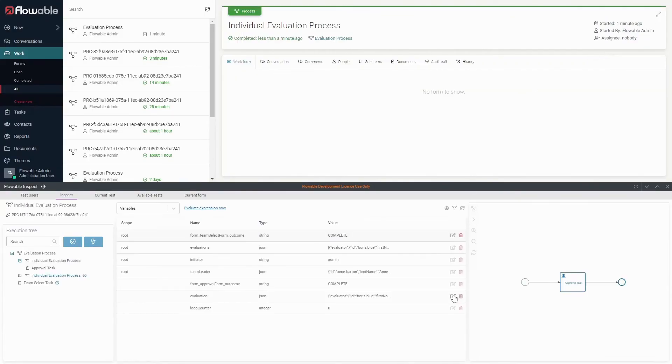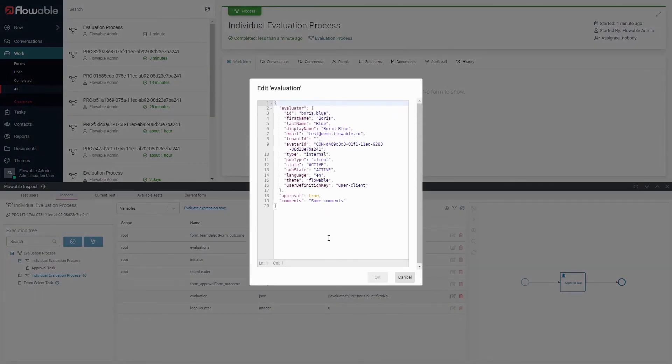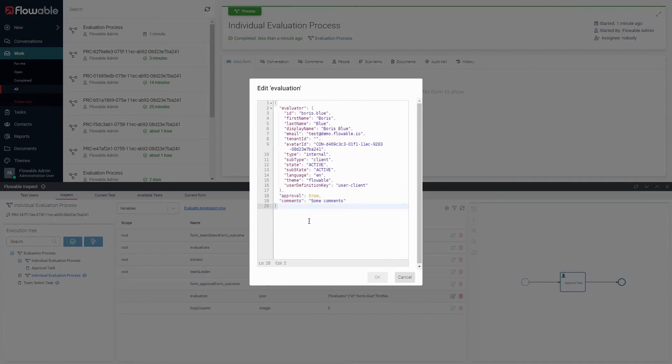Looking at flowable inspect in this sub-process, click on evaluation and note that the approval and comments variables have been added to the evaluation object.